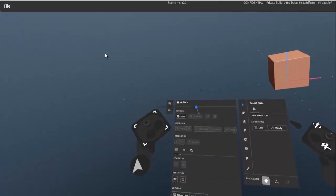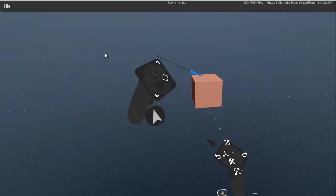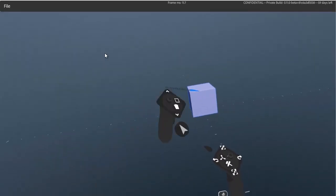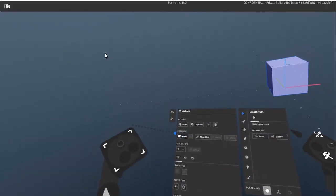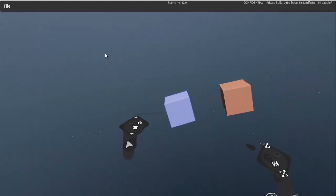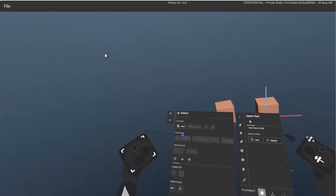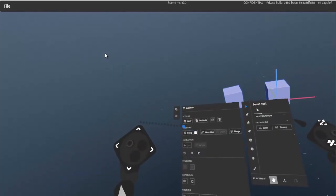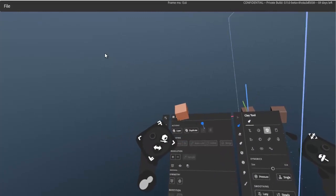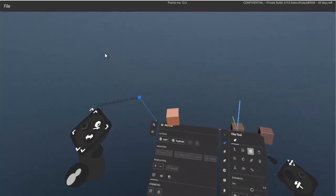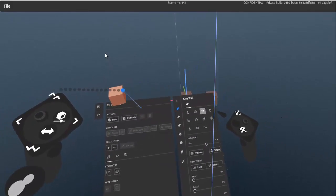Some items in the menu are grayed out because you need to access them from the scene scope with something selected. For example, ungroup is dimmed out unless the selected item is already in a group. This is like your scene assembly or scene management level. There are already a couple of videos out there on scoping if you want more detail.